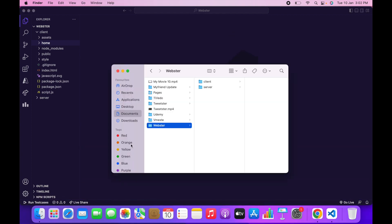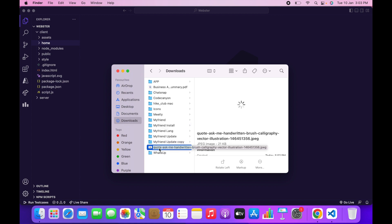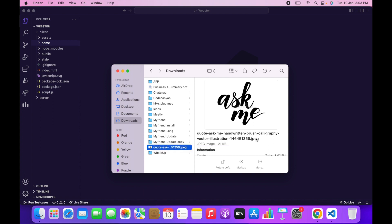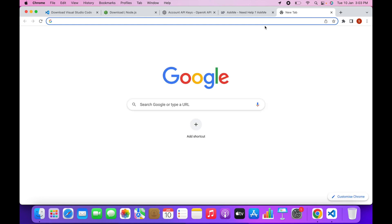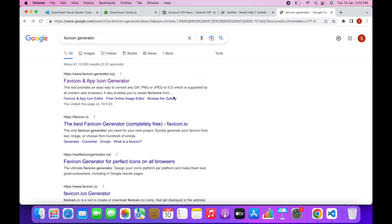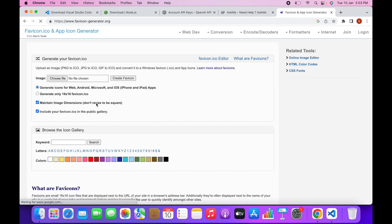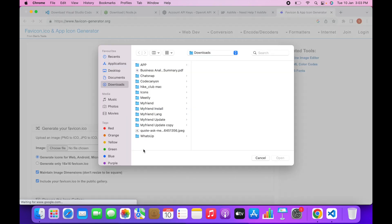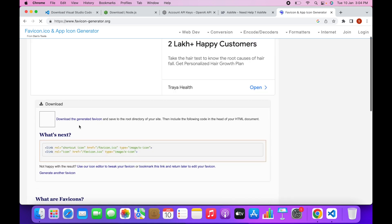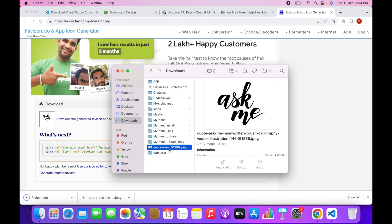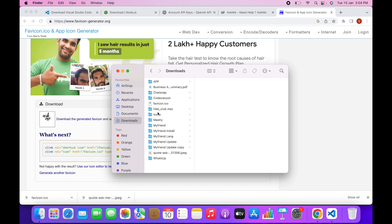Go to your folder — I already have an image for my favicon but it's in JPG format. I need to convert it to the favicon extension (.ico). To do that, go to Google and search for favicon generator, click on the first link (favicon-app icon generator), choose your image, click Open, then click Generate only 16x16 favicon icon.